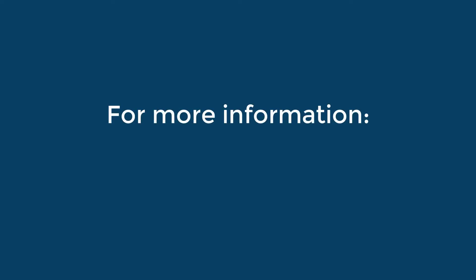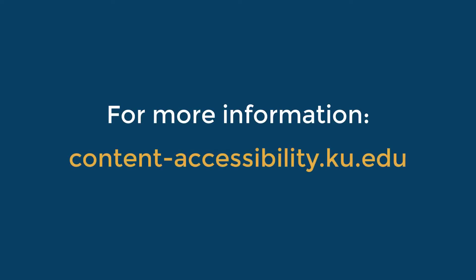For more information about creating accessible files, go to contentaccessibility.ku.edu.